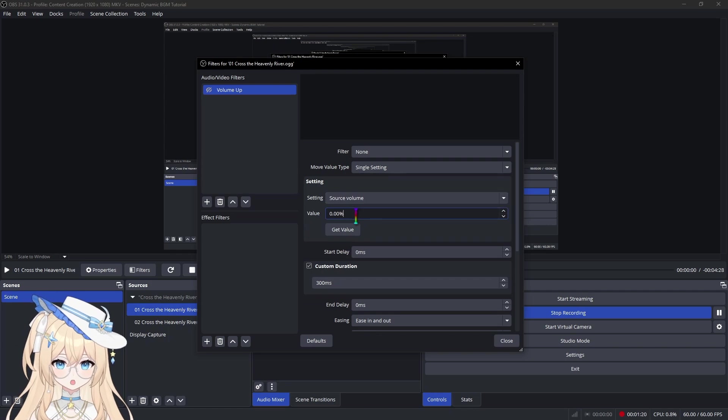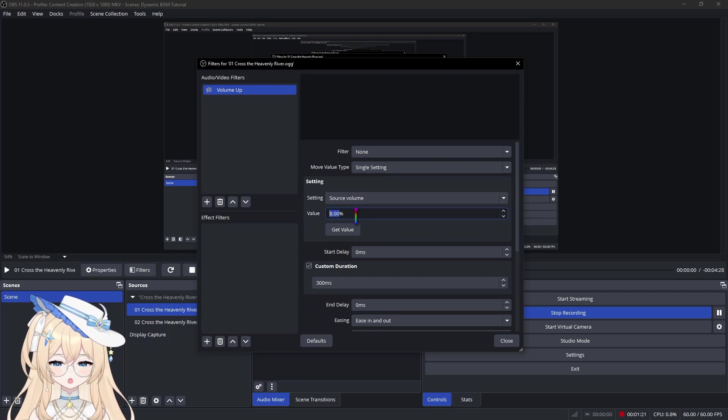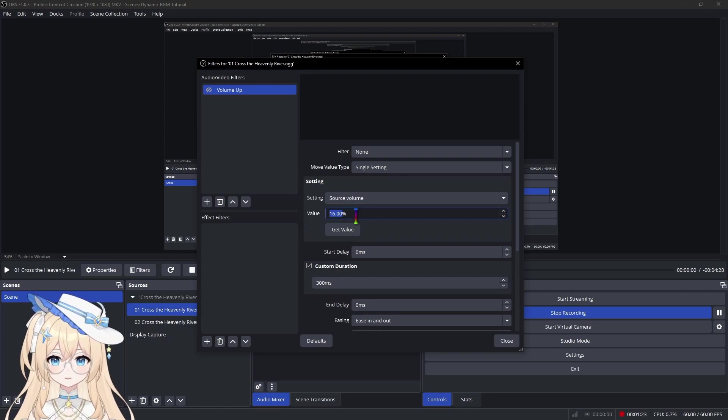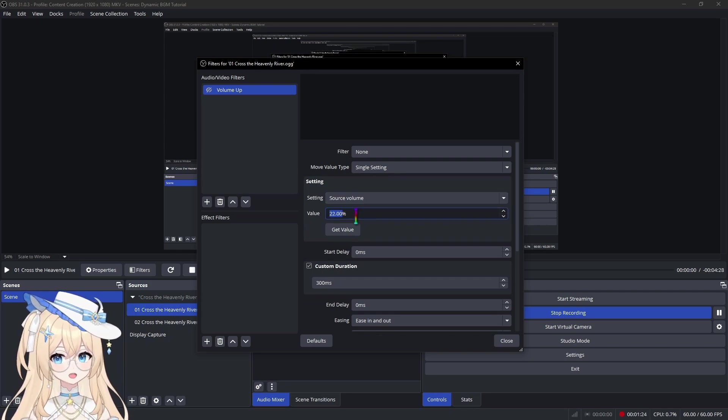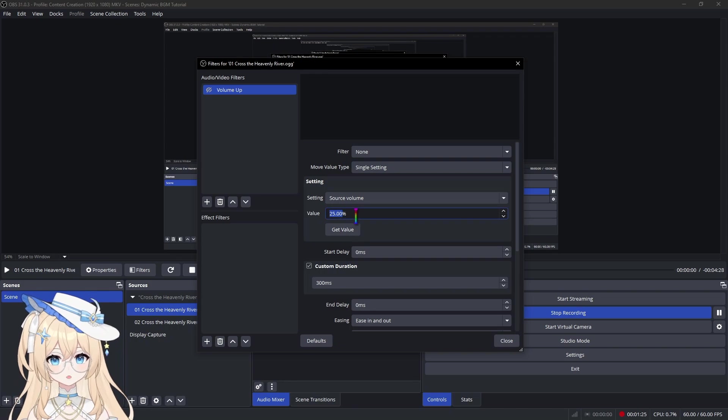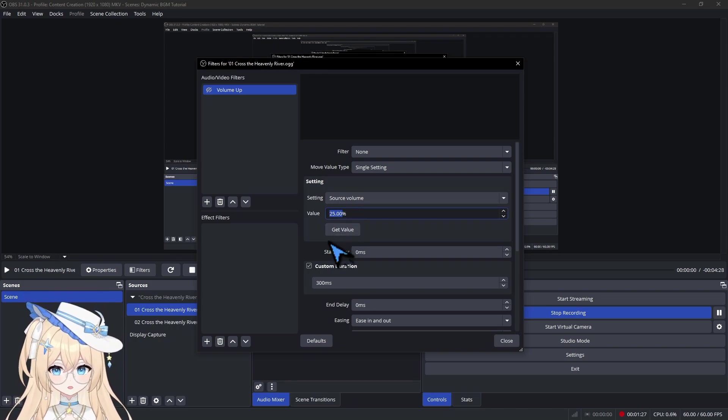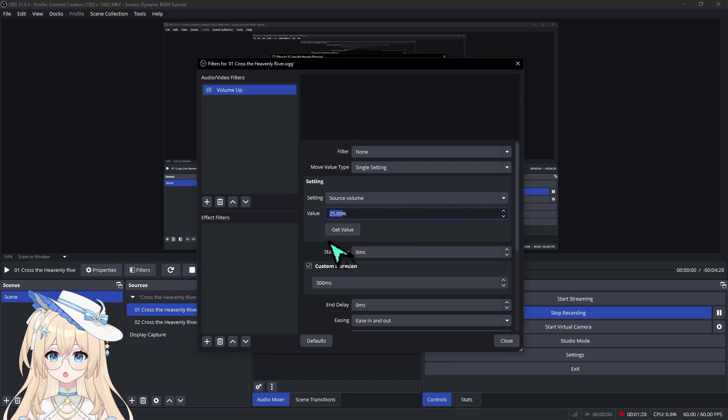And the value to whatever volume you'd like. This will definitely vary from one BGM to the next, but 25% should be a good starting point.